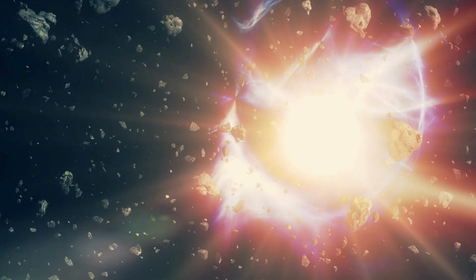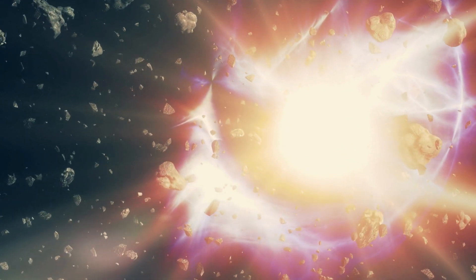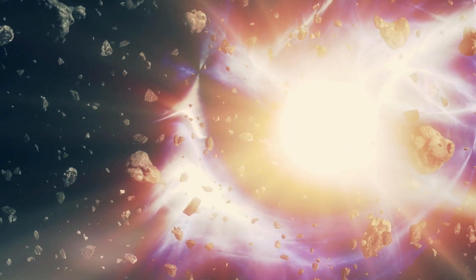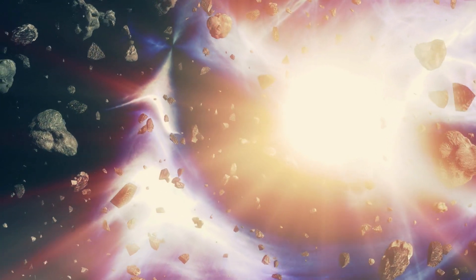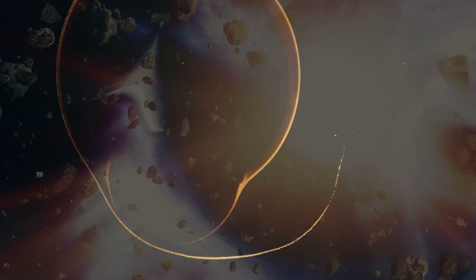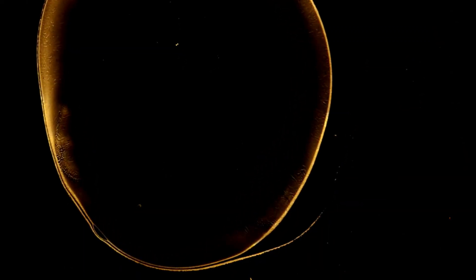These are extremely energetic events that shatter the majority of the progenitor star. However, as the majority of the star is flung into space, the inner part of the star collapses in on itself due to gravity.